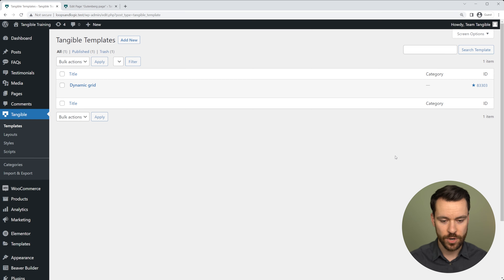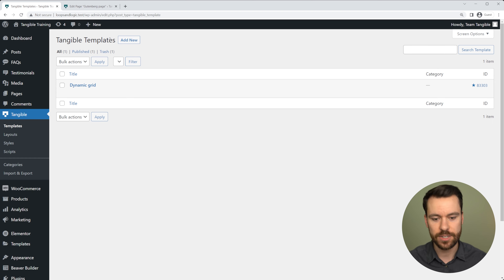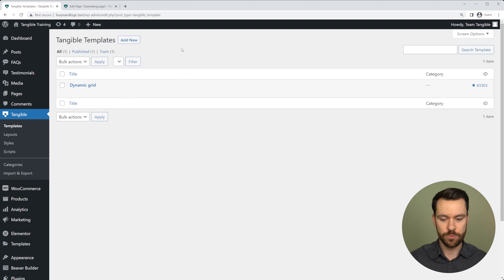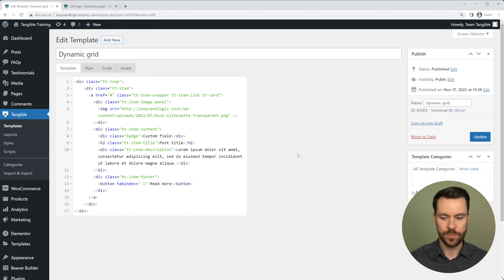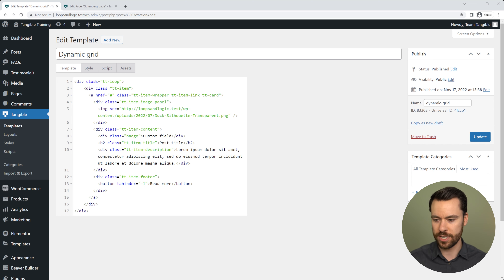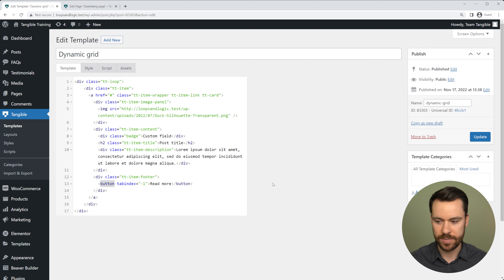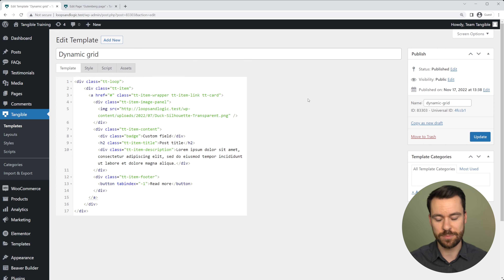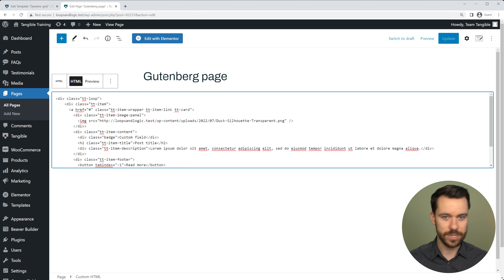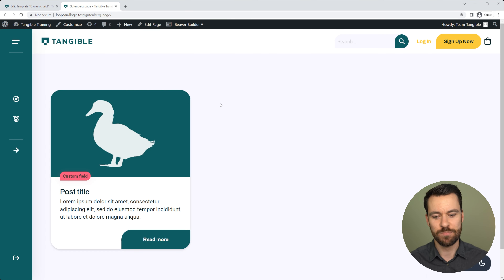But enough hypotheticals — I want to show you Loops and Logic in action. Here we are in the Loops and Logic interface looking at what are called templates. The contents of this template might look like a regular HTML code editor, because right now it is. We have just a bunch of divs, an image, a heading, a button, and classes on each of those so we can style it with CSS. If we slap this HTML onto a page, it gives us a humble static info card.